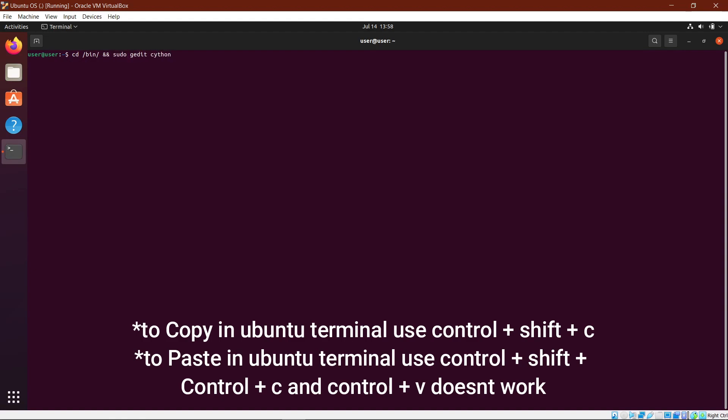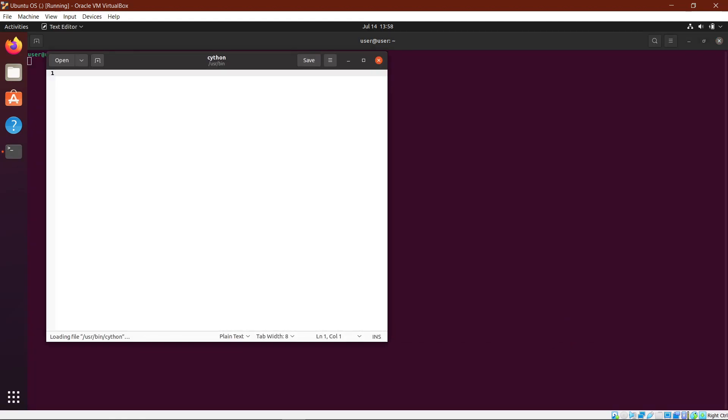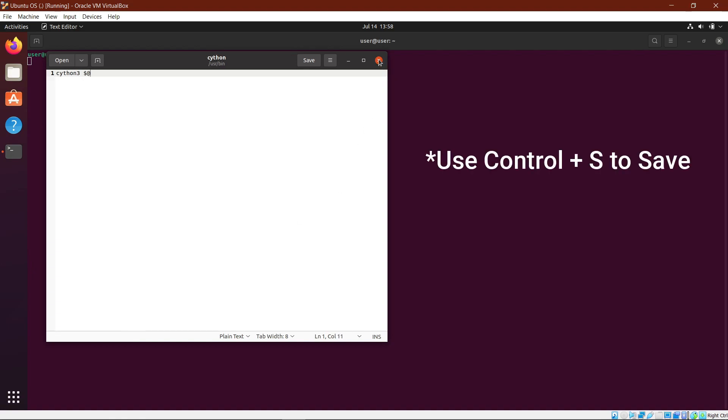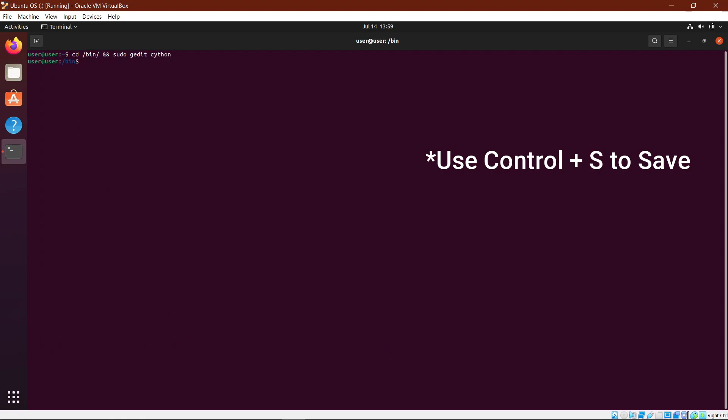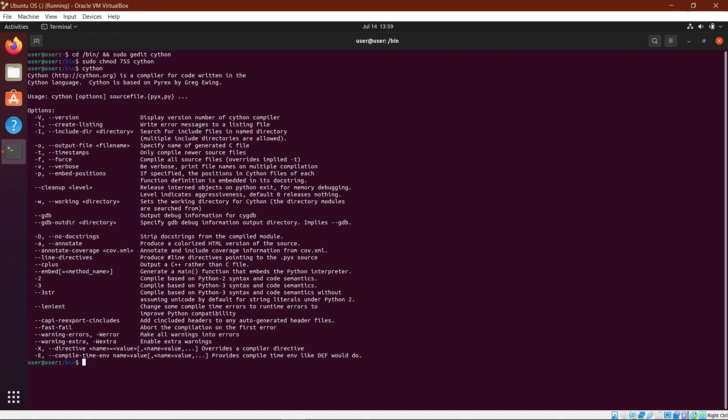A notepad will pop up. Type in Cython 3 dollar at the rate, save it, and close it. Then type in the next command under step 9 in the description below. Now if you type in Cython, you'll see that all the things that were visible when you type in Cython 3 will be visible when you type in Cython.